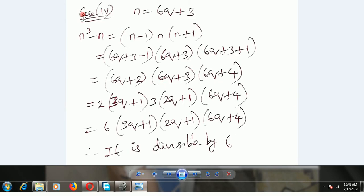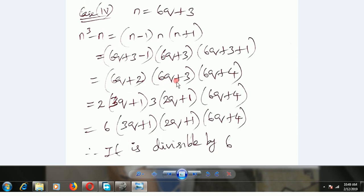Case 4: n is equal to 6q plus 3. Substituting gives 6q plus 3 minus 1, 6q plus 3, and 6q plus 3 plus 1 — which is 6q plus 2, 6q plus 3, and 6q plus 4. Taking 2 common from 6q plus 2 and 3 common from 6q plus 3, their product gives 2 into 3 equals 6. So 6 is a common factor. Therefore it is divisible by 6.